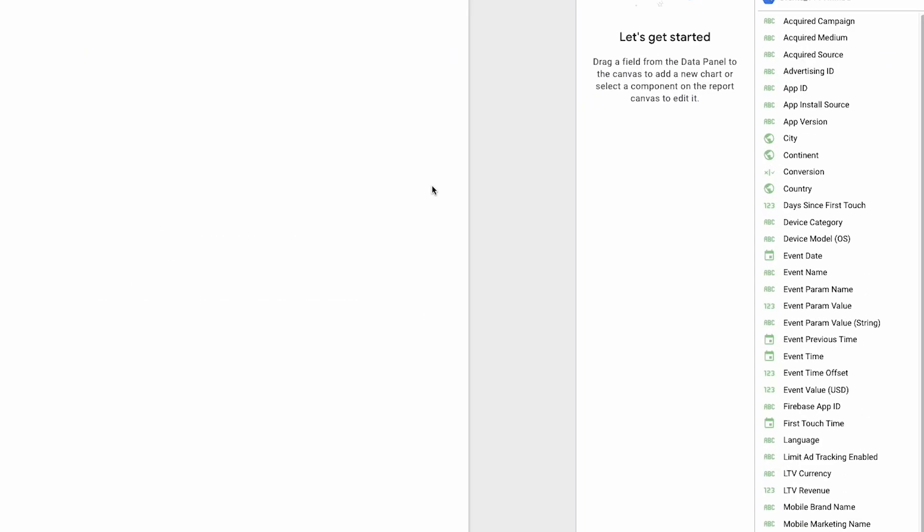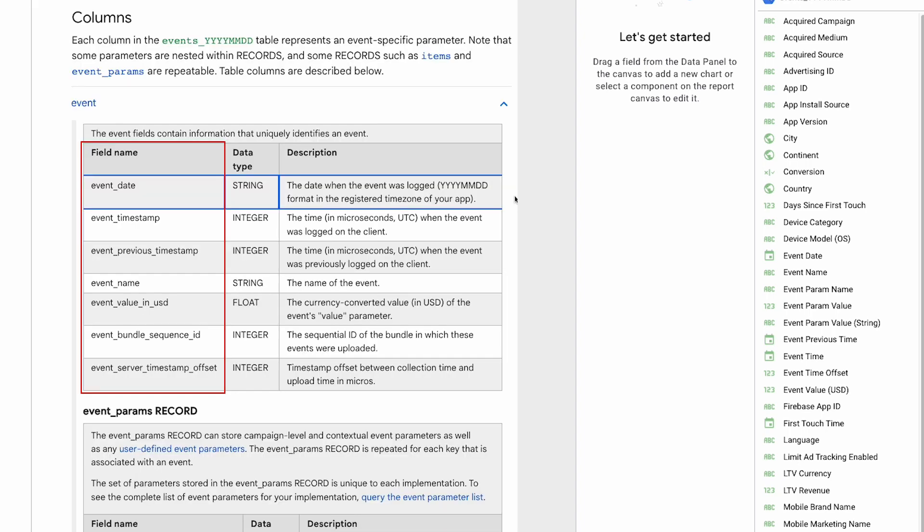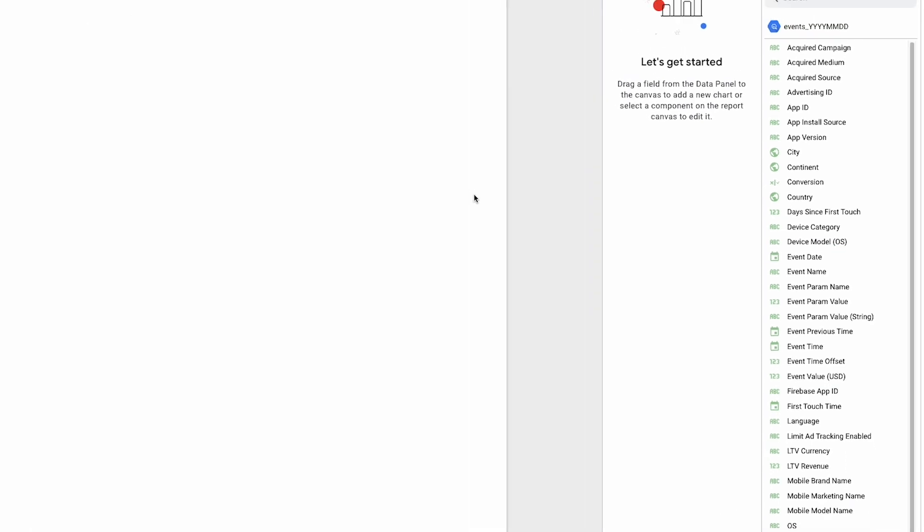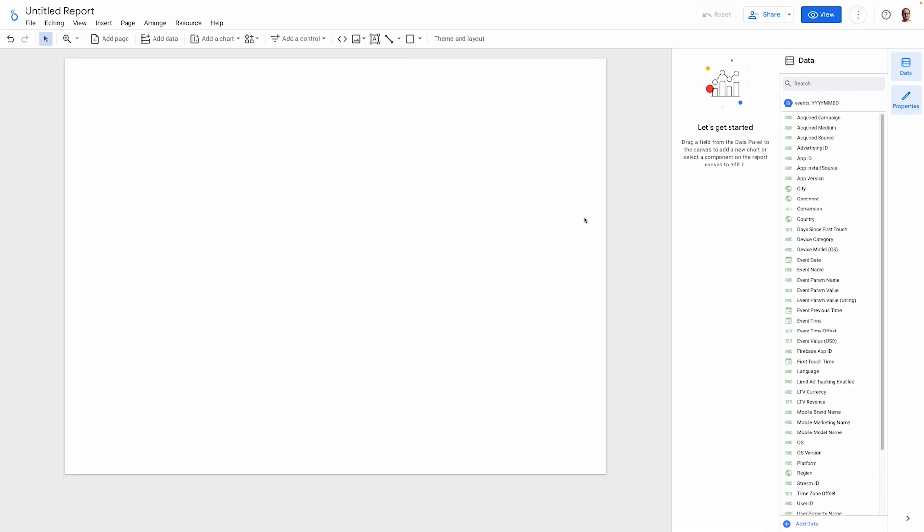What you'll notice when you look at the fields available on the right is that the original field names have been substituted with more recognizable ones, making the data easier to understand. Let's take a look at the basic structure of the data.